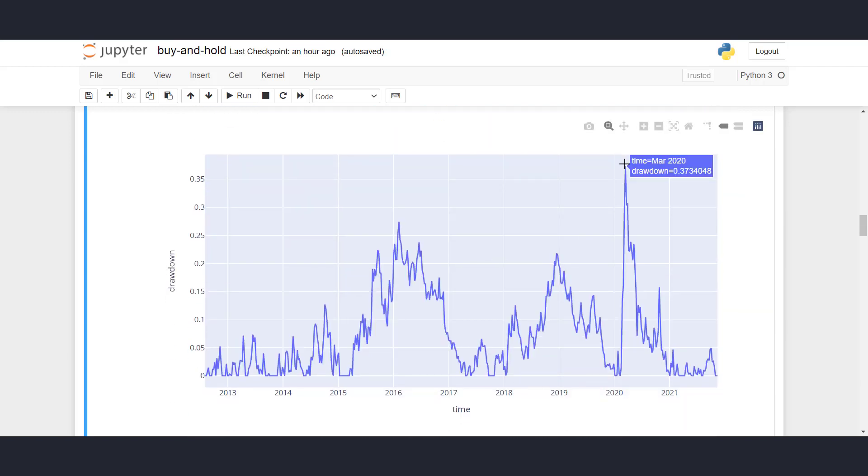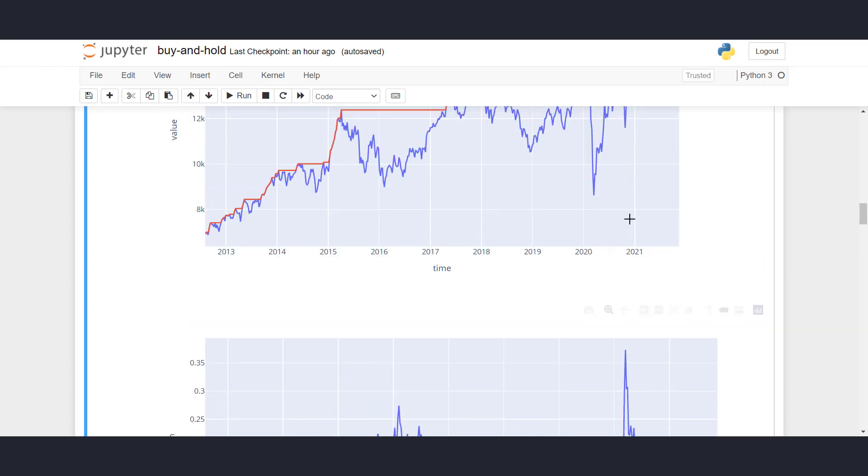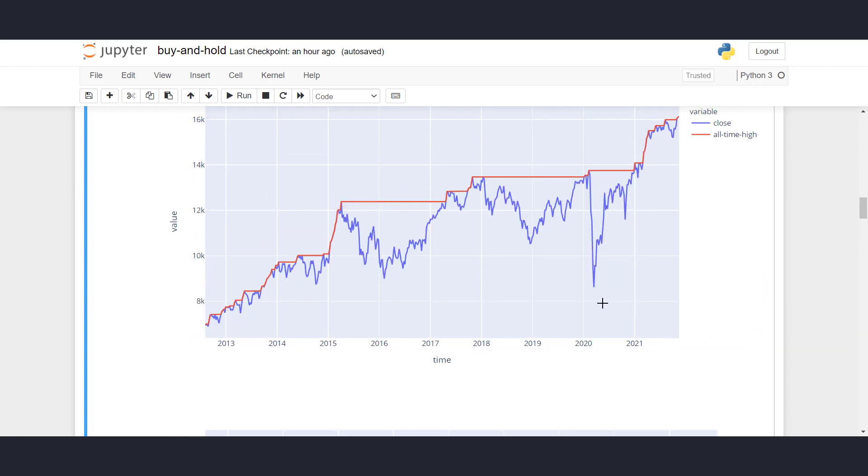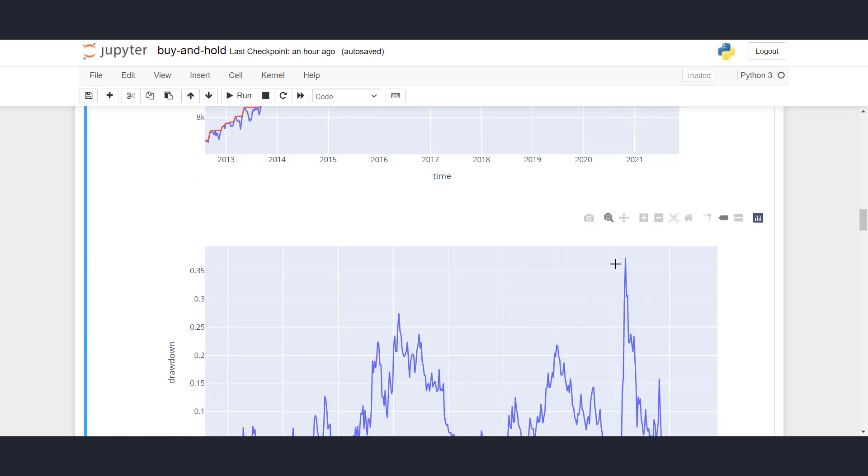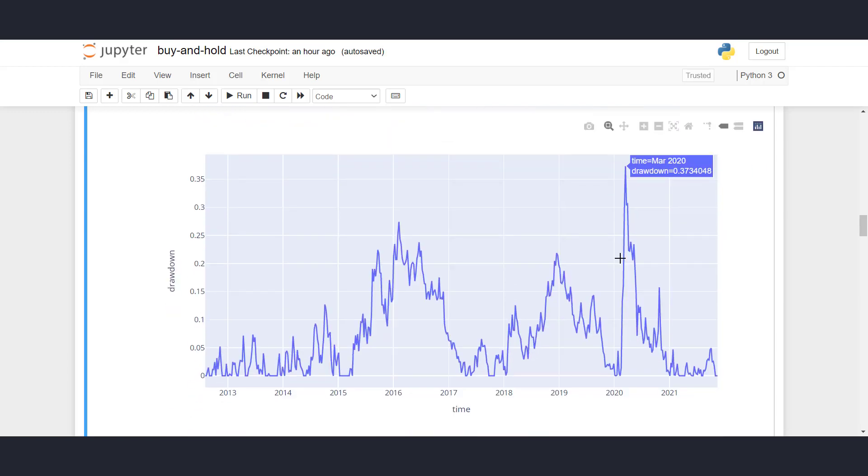And then in March 2020, we had a drawdown of 37%, which is the low after hitting COVID. So this is this point here. And now that we know the drawdown levels, we can try to write a strategy based on these lines here.